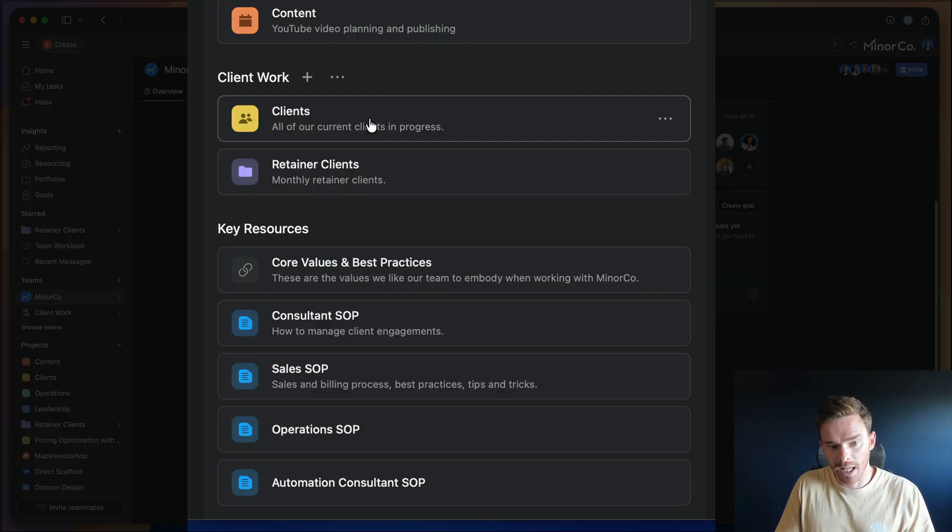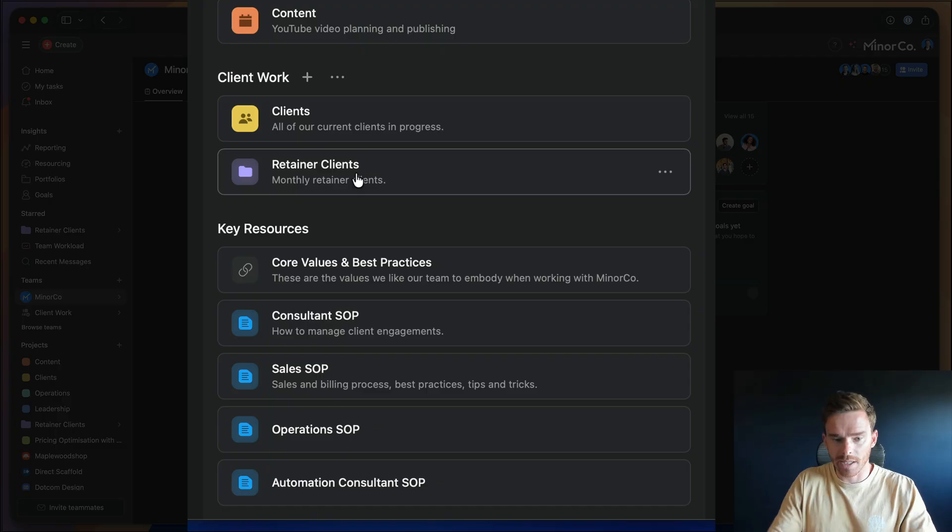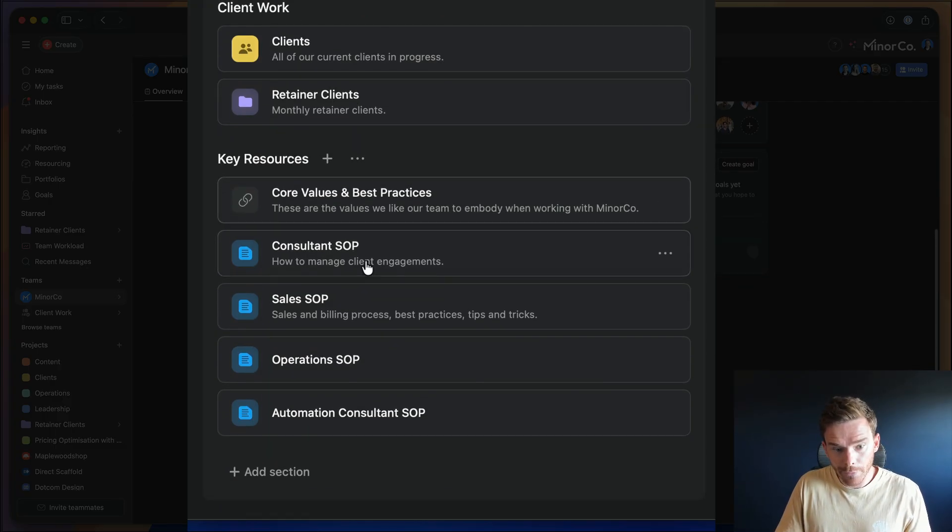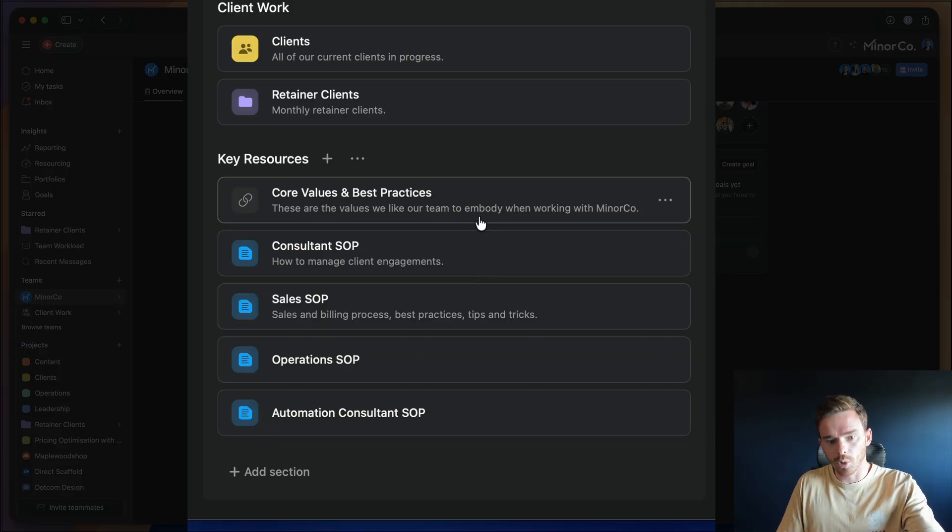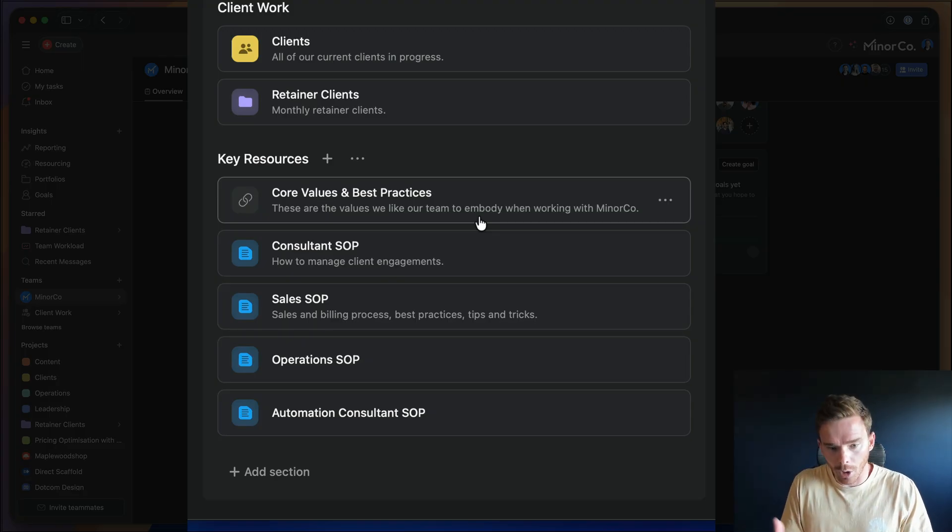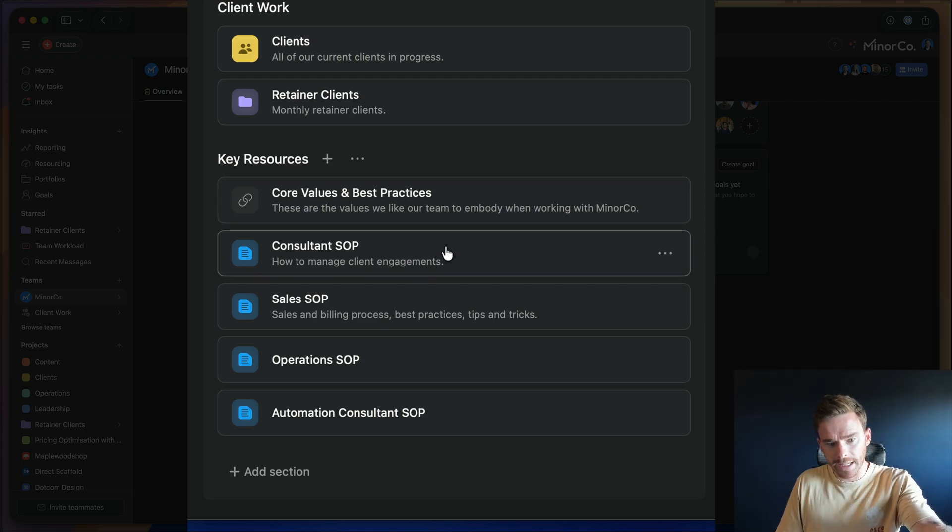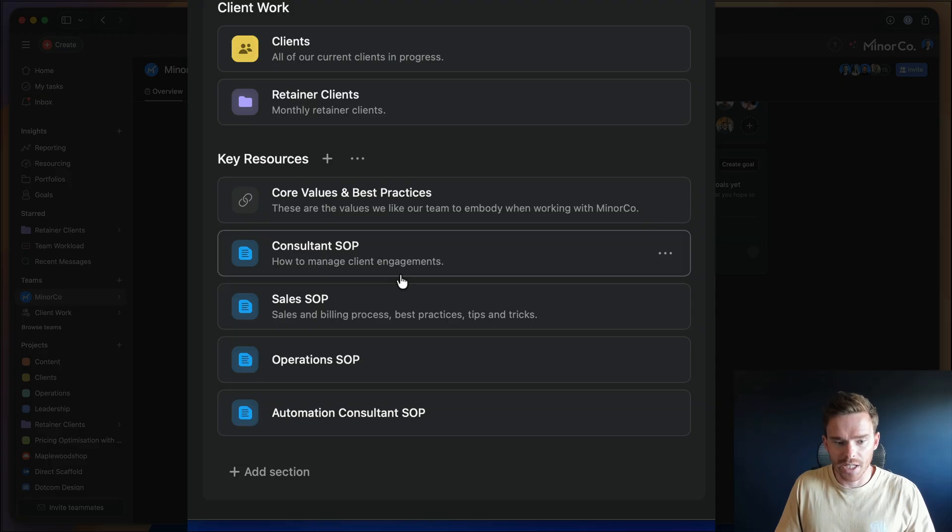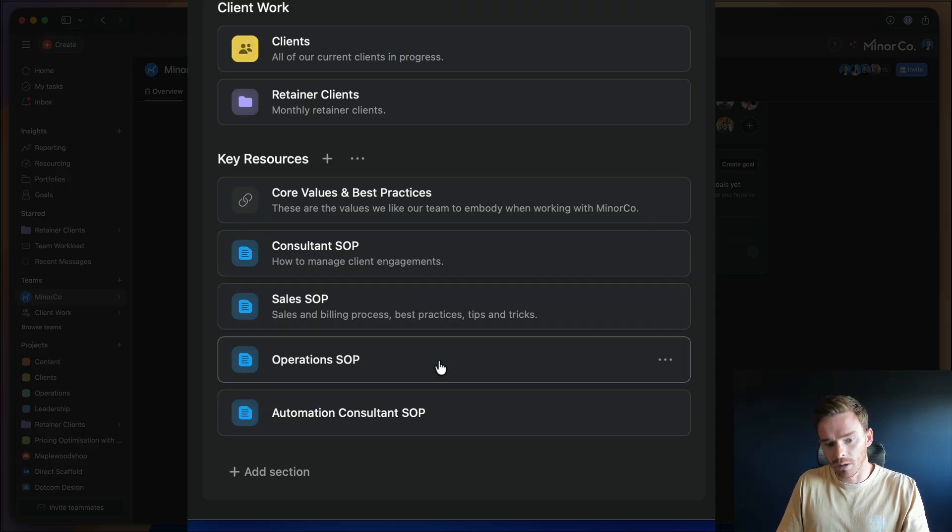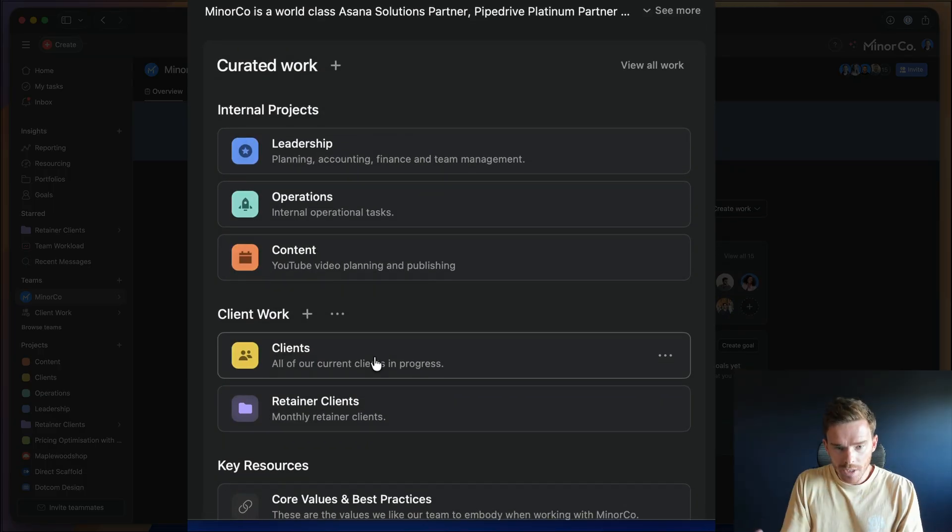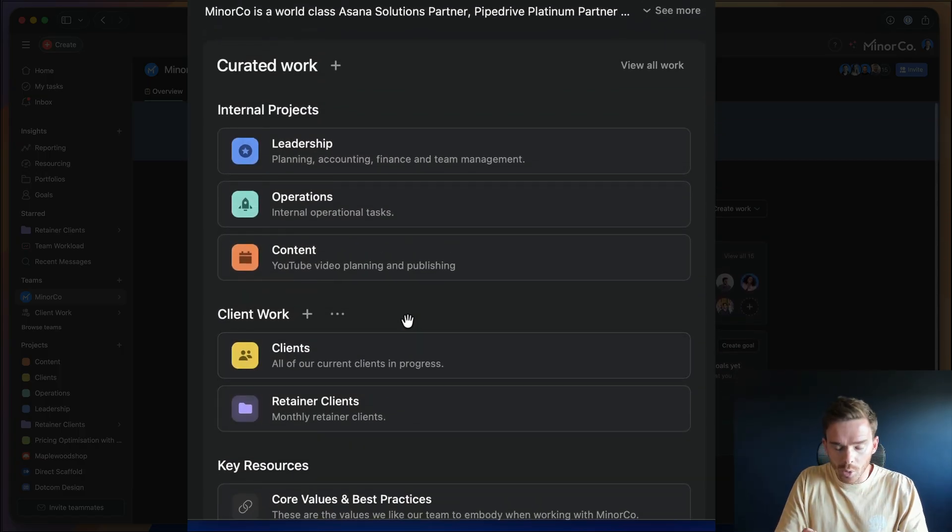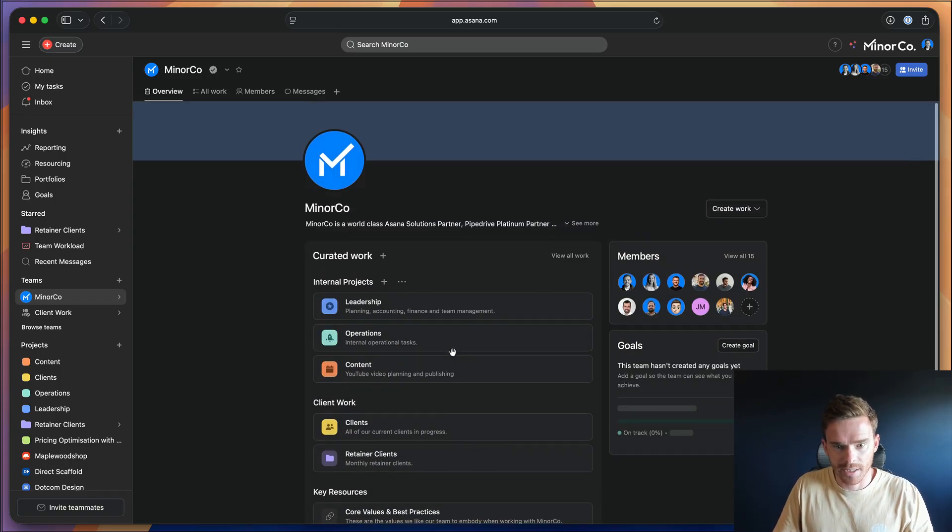We've also linked down here the client work. So we have a client's project and a retainer client's portfolio, where we can see our ongoing retainer clients and the projects for each of those. Finally, down the bottom, we've actually linked some key resources, including our internal core values and best practices. These are some principles that I like our team to follow when working with us. I've also linked these Google Docs here. These are SOPs or standard operating procedures that detail how we work with clients, how we sell, and some of the internal operational tasks that we need to complete. So this first team overview page is sort of like a nice hub or directory where you can quickly access other internal projects and key resources.